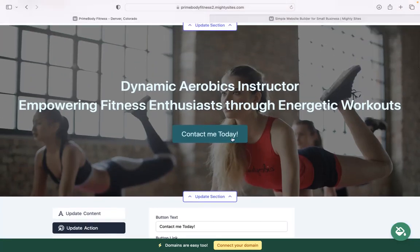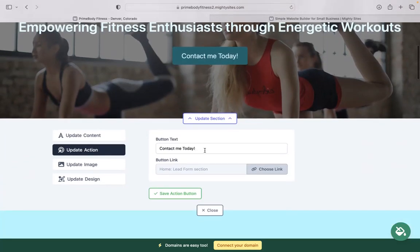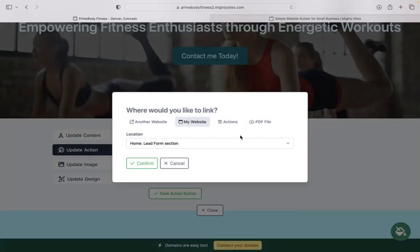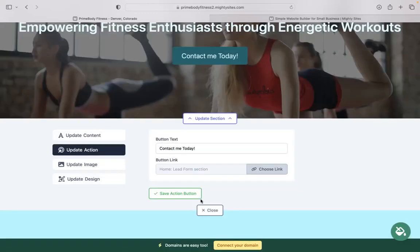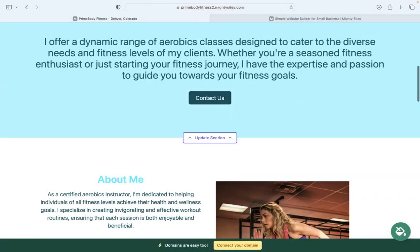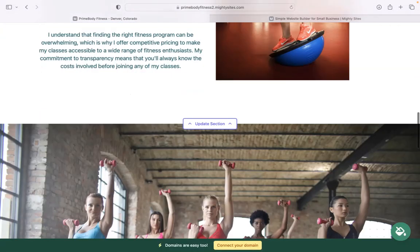Under update action, we have those call to action buttons. You can change the text on the buttons and where they link to. You can even upload a PDF file for the buttons.